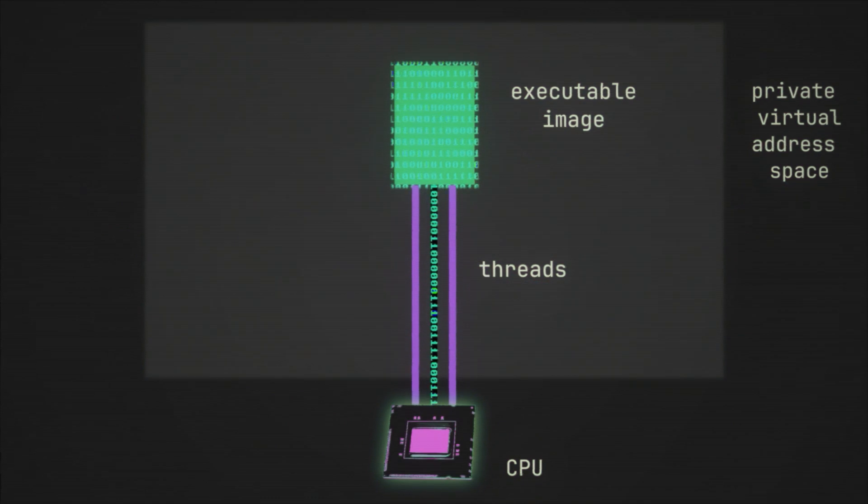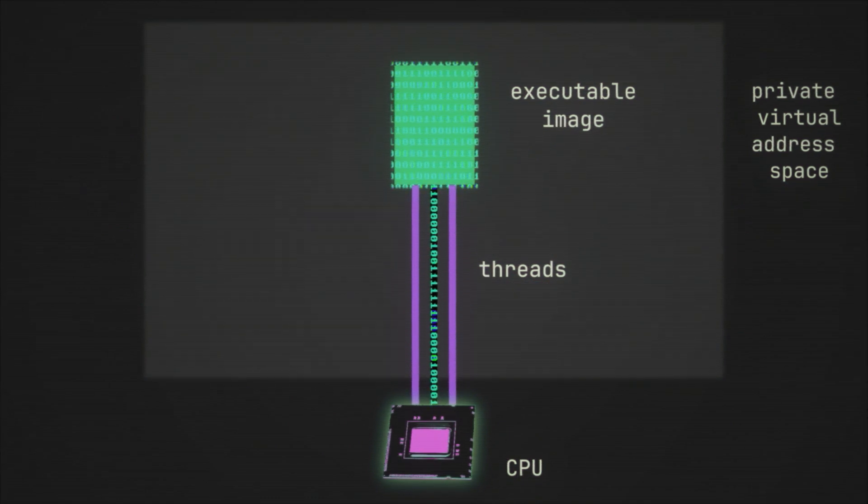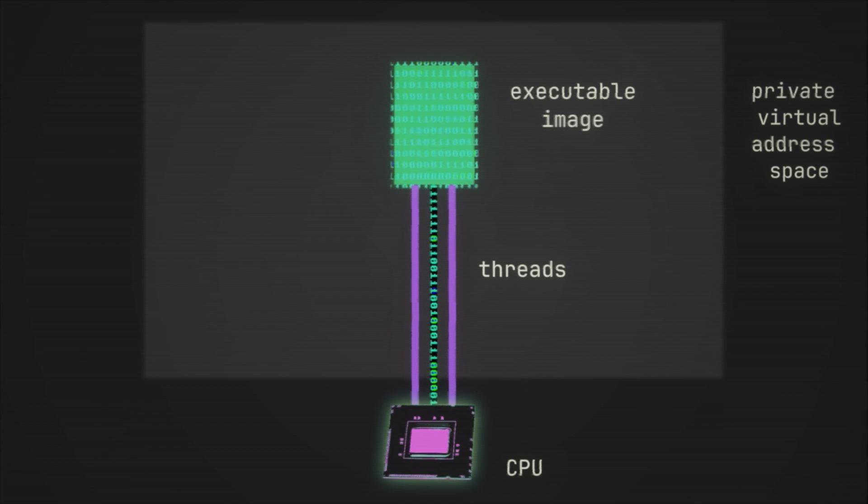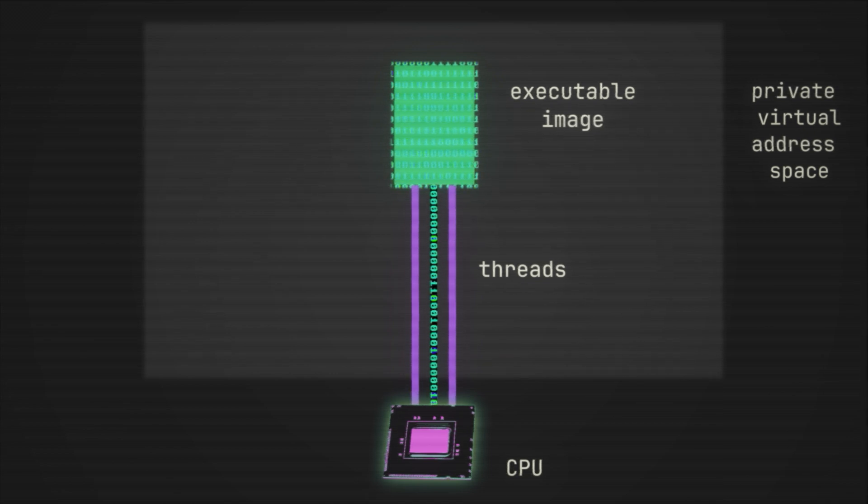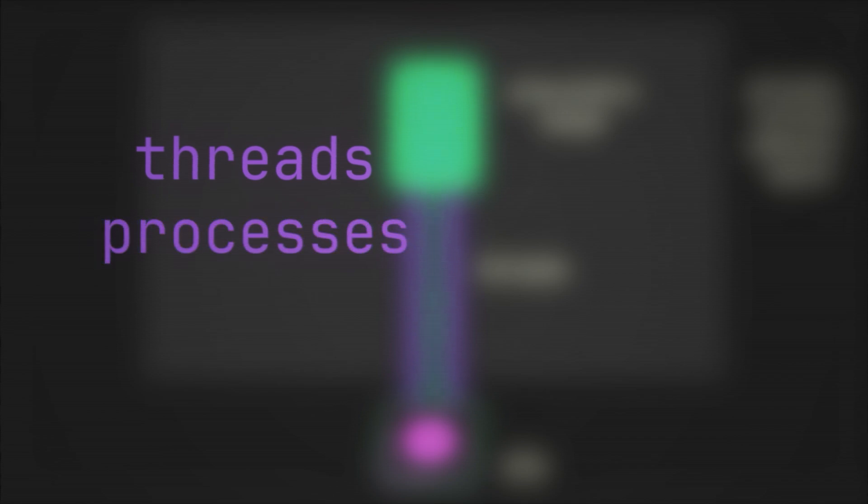Okay, so now we have threads and thus the ability to execute. But while the process executes, it will often want to interact with and refer to other objects, specifically other kernel objects, such as threads, processes, files, etc.